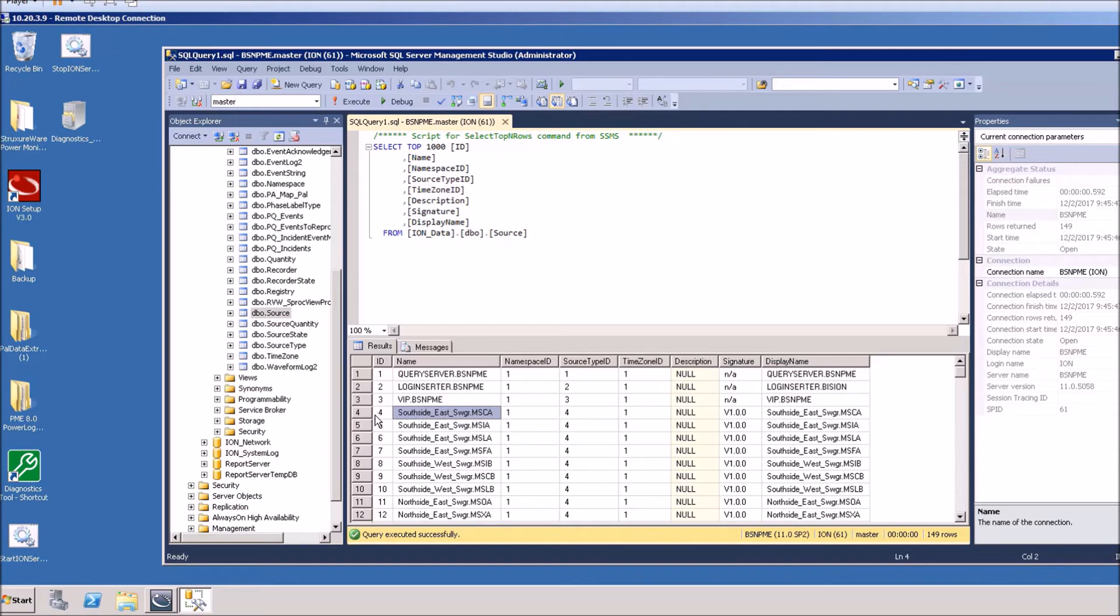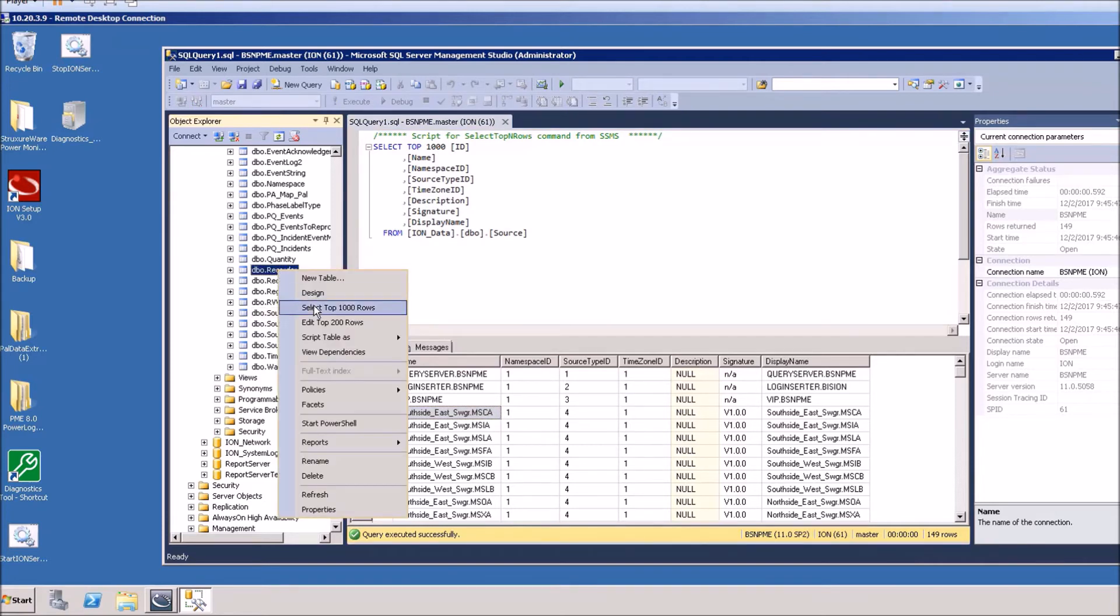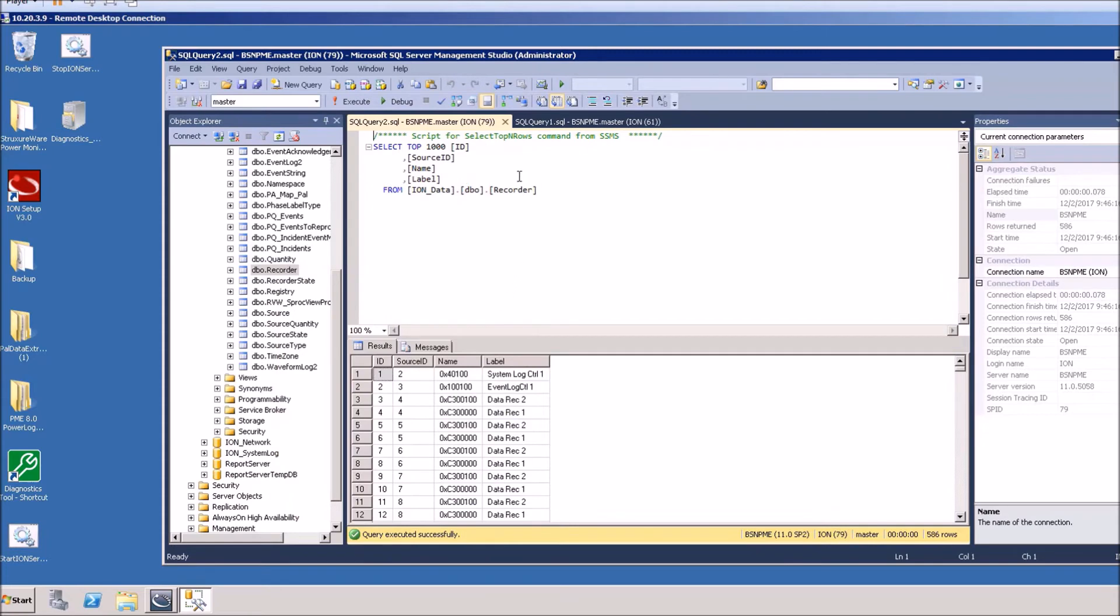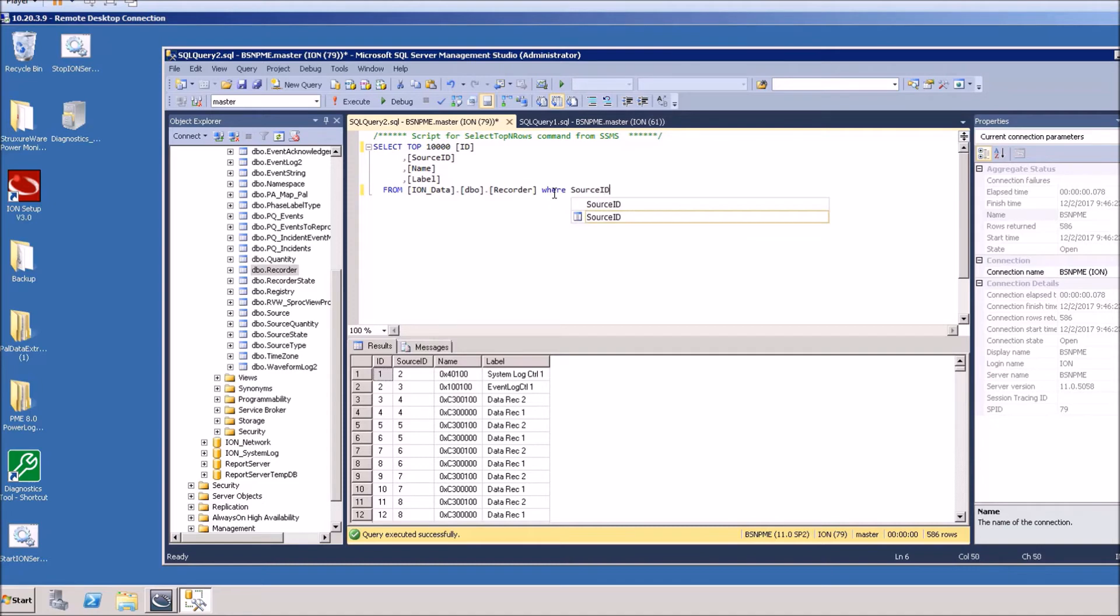Now that you have the source ID for the device, the next thing you want to do is come up to the recorder table and we'll do the same thing, we'll open it. You may have to increment this number up here to get all the results in. Now we want to filter this table down to just source ID four, so we'll say where source ID equals four.